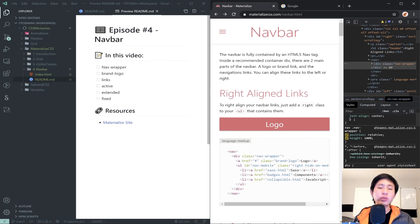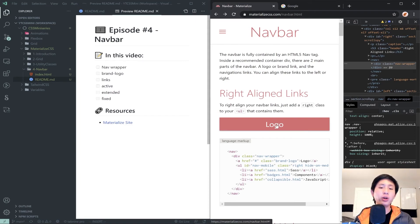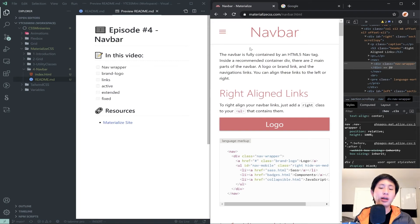Understanding how flexbox works, how floats work, and how positioning and display work is pretty important — especially when using Materialize, because there are a bunch of little quirks that can arise. For instance, I once ran into an issue where the navbar was taking up more vertical space than it should. If I had understood floats, flexbox, and positioning in CSS I would have fixed that very easily.